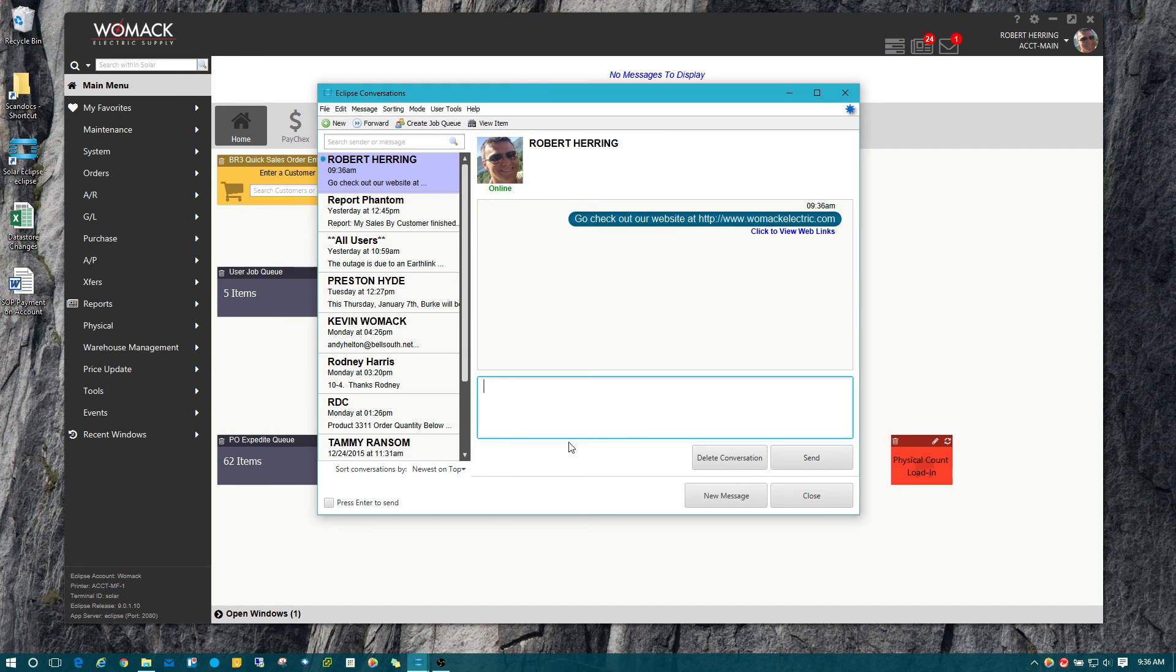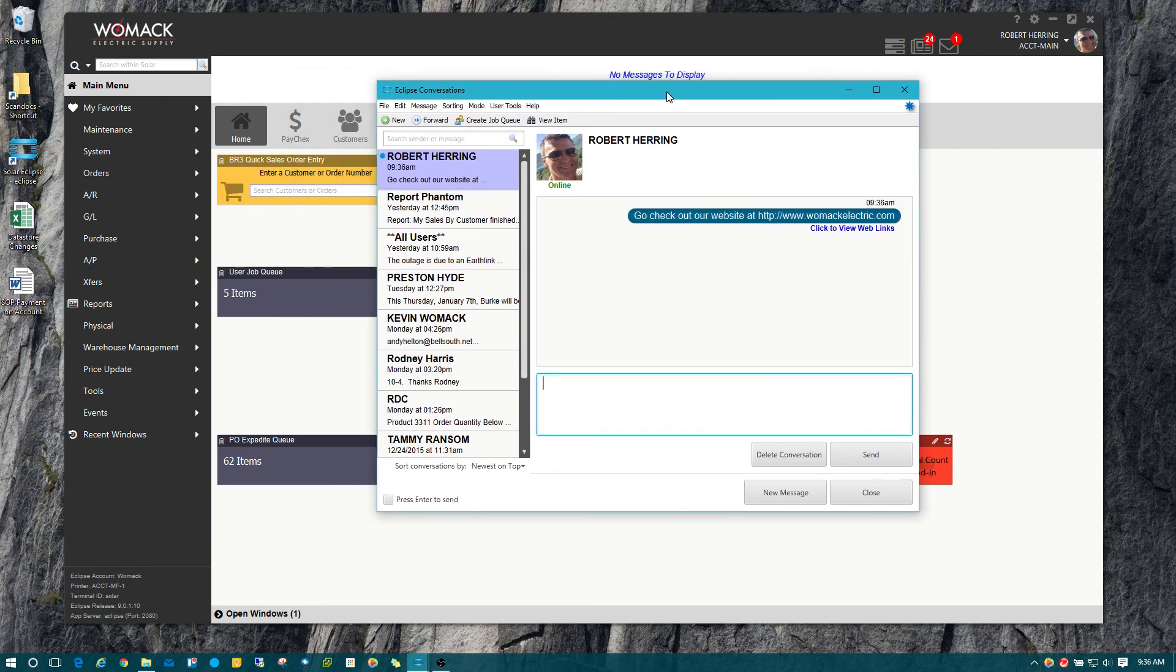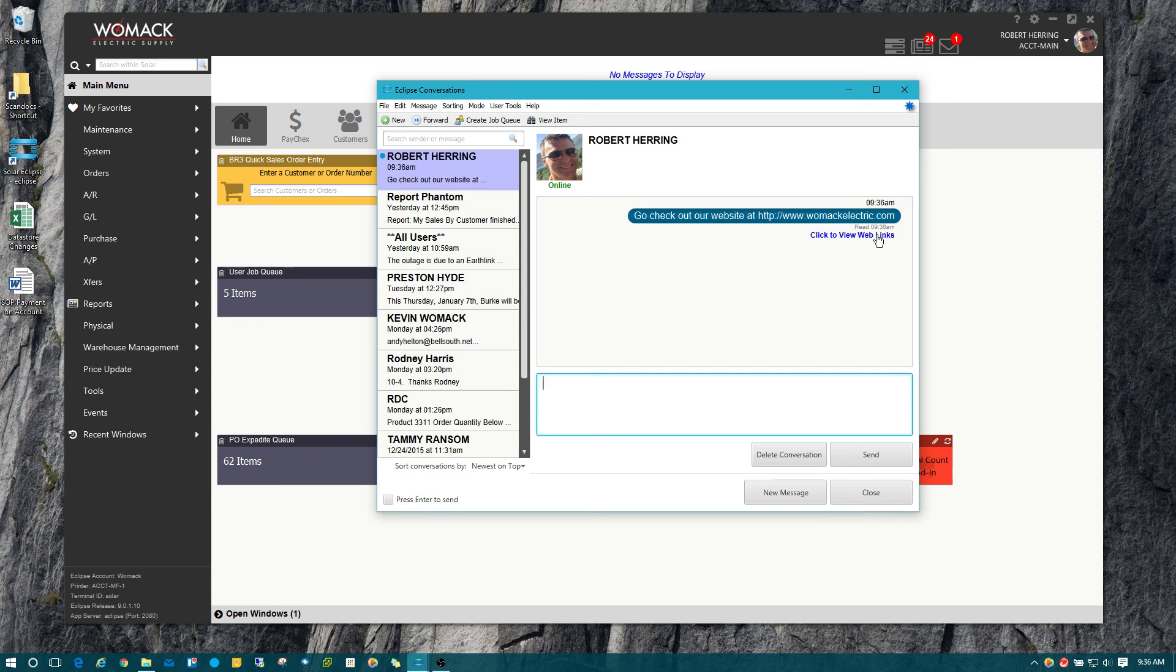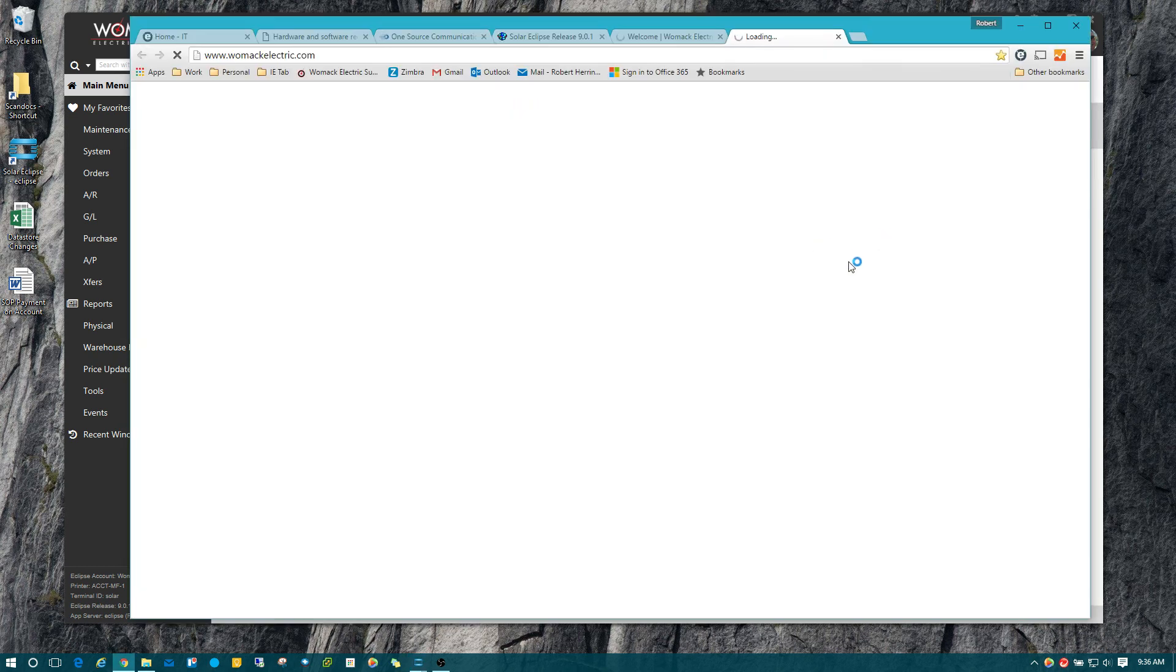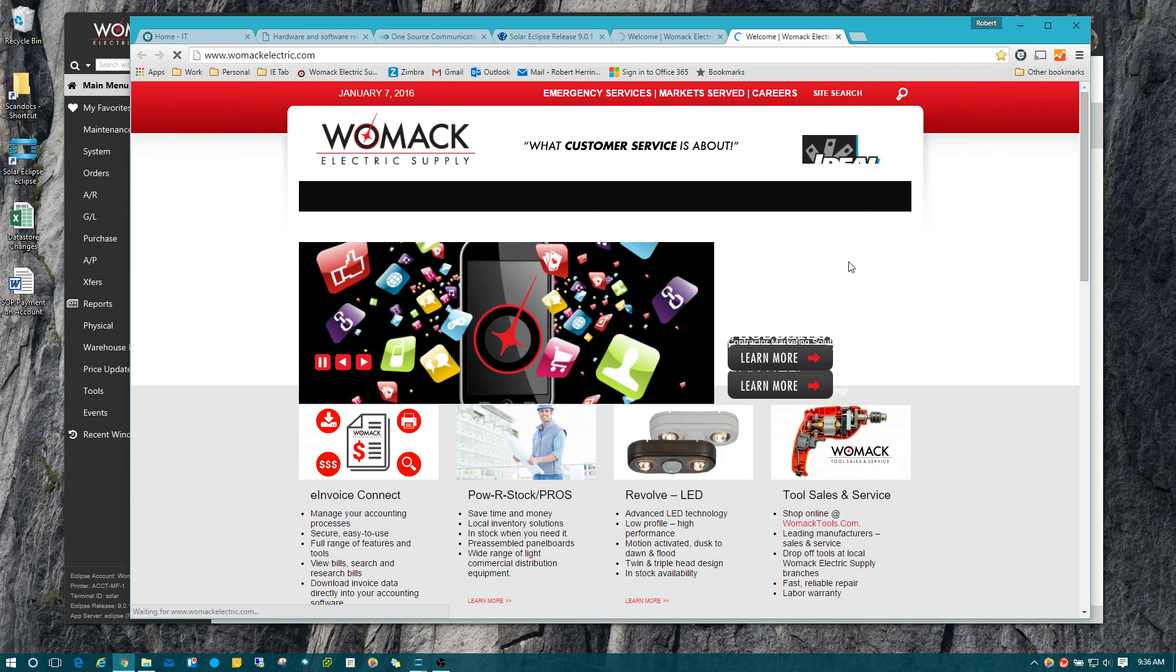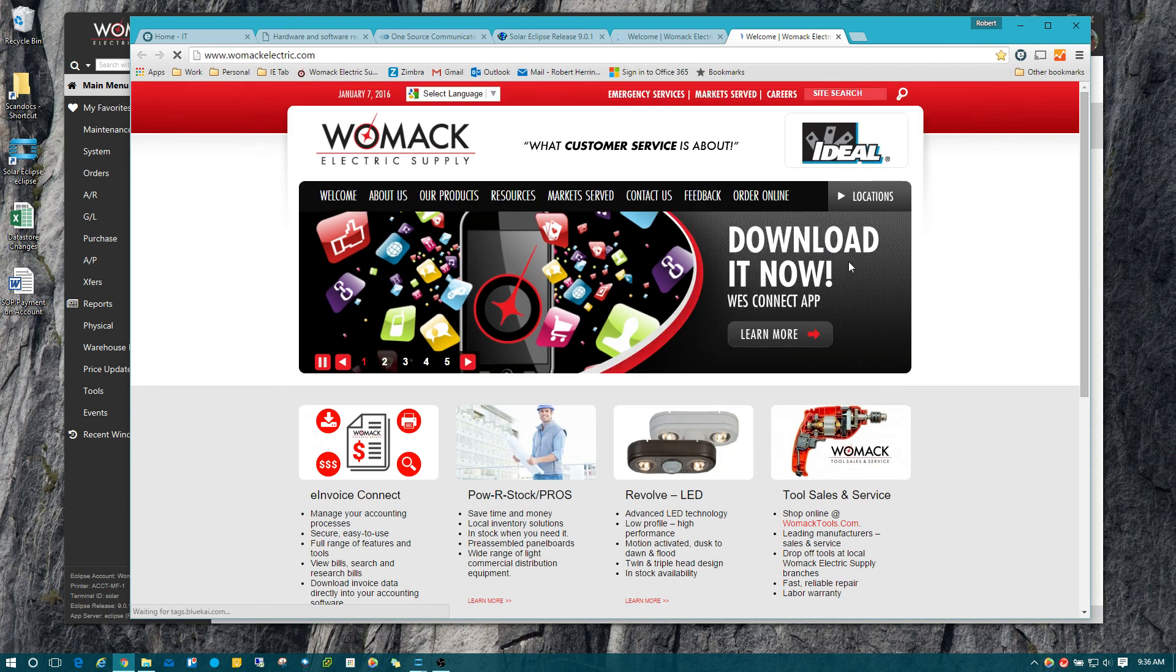You'll see that you've got right here, it's got click to view web links. So I'm going to click on that and it will open that address in your default browser and take you straight to it.